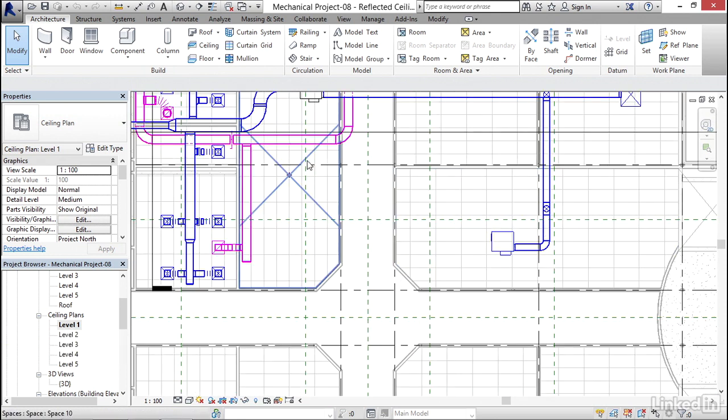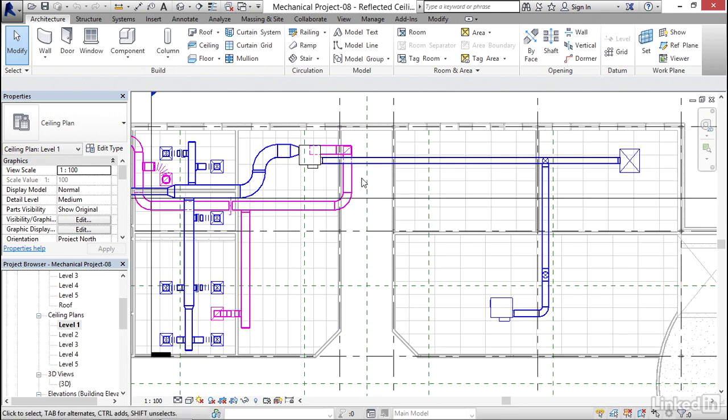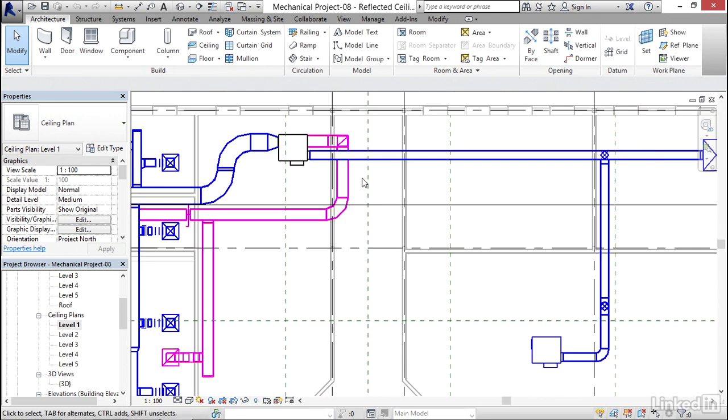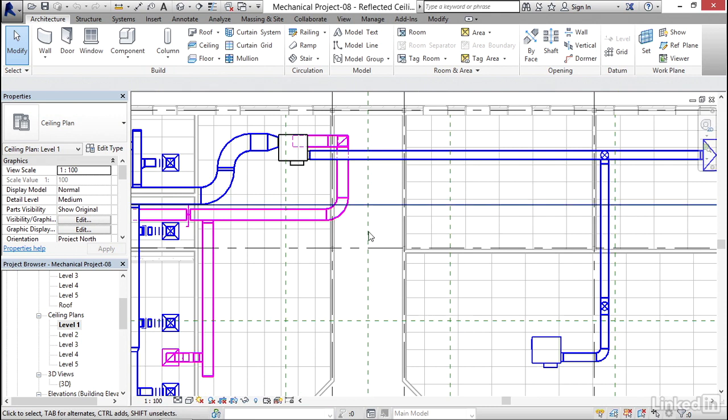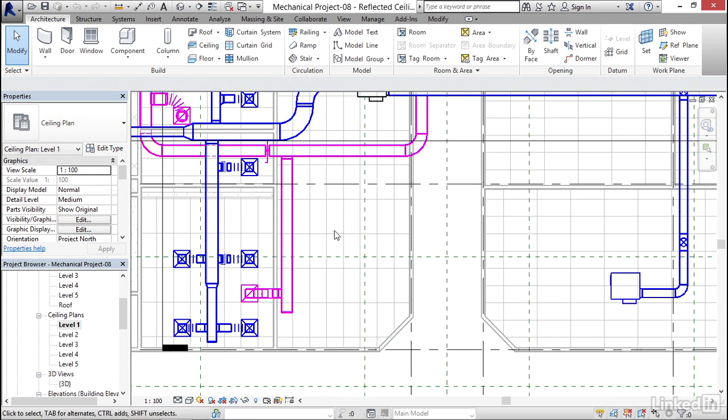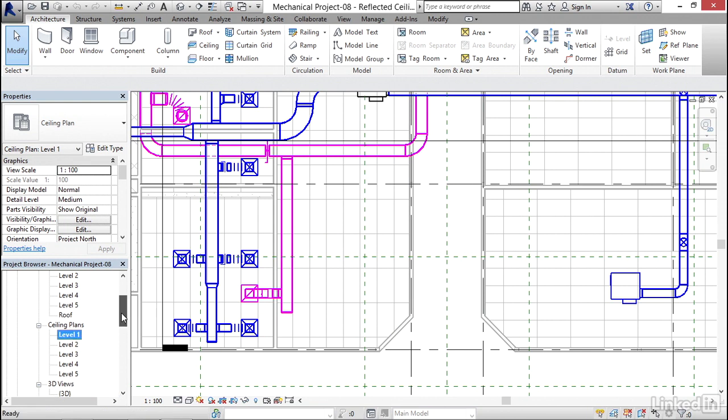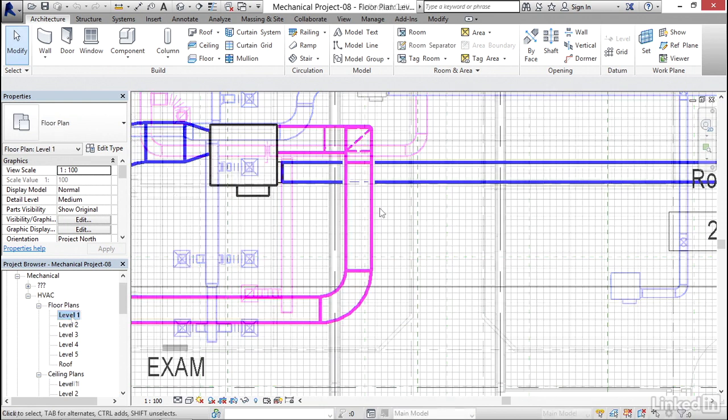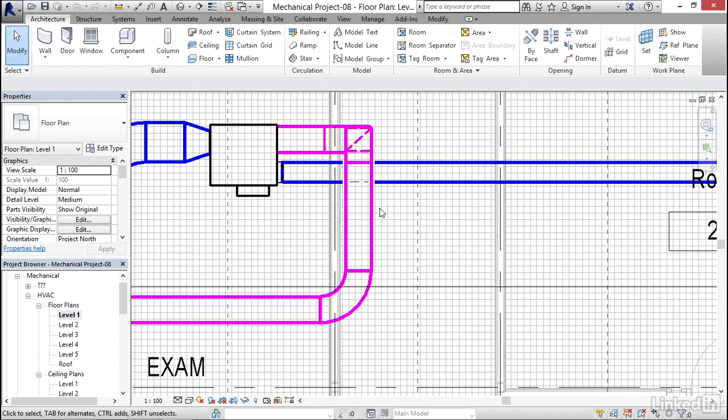But everything's backwards. Generally I don't drag a reflected ceiling plan onto a sheet, I drag the actual floor plan. So if we scroll up to HVAC floor plans, let's double click on level 1. Notice our hidden line configuration is going to change the way it should because we're kind of looking down on it. This duct's at a higher elevation than this duct.